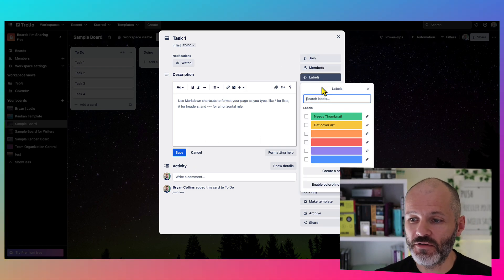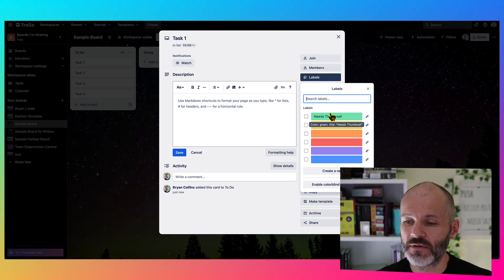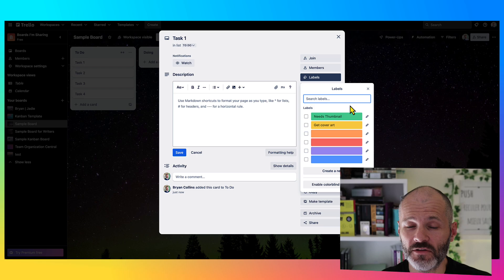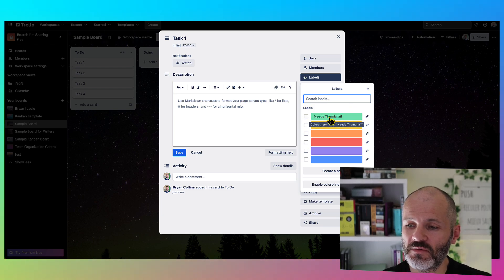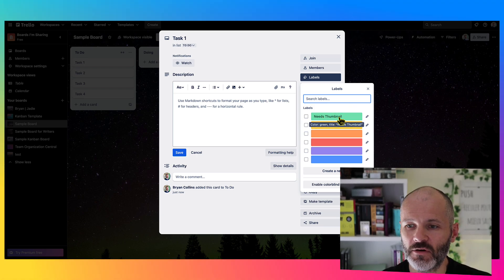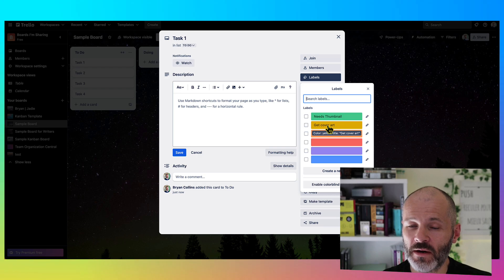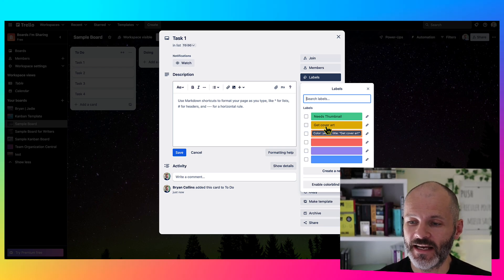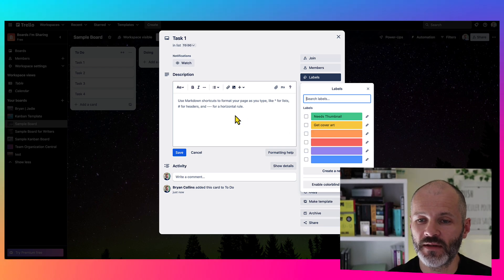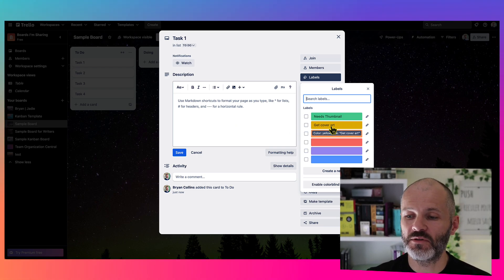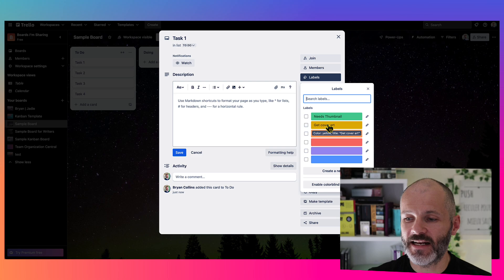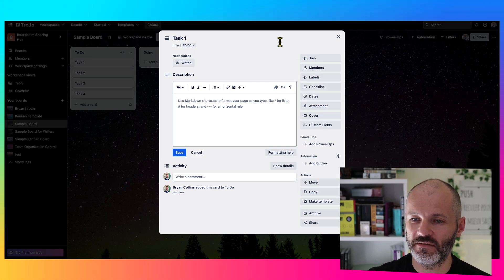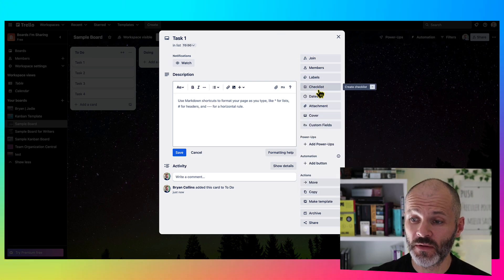You can use labels. So sometimes I'll use custom labels for specific Trello projects. As an example, I have a custom Trello board for YouTube, and sometimes I'll add the label "needs thumbnail" if I want to get a thumbnail for a video. Or when I was running a podcast, I had a custom label "get cover art." Basically, this would just enable me to see at a glance where I was missing something for a specific Trello card.